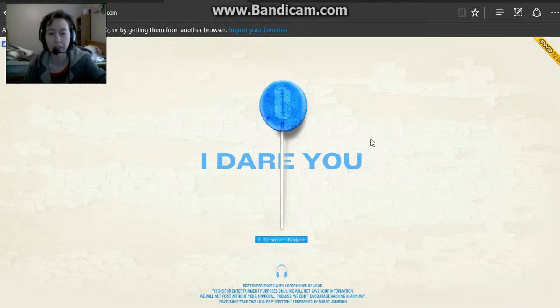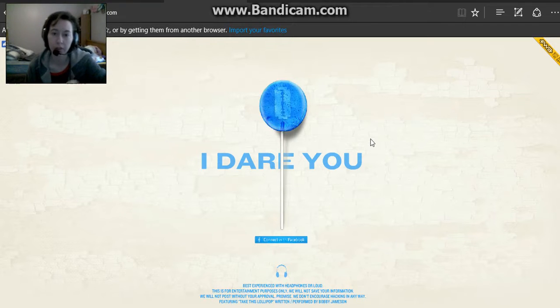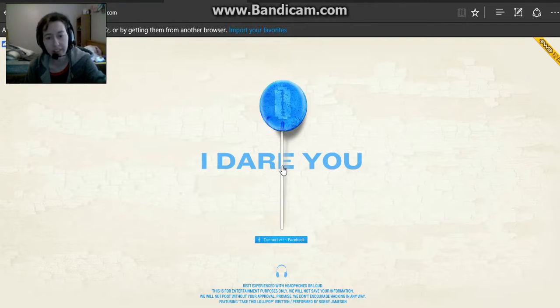Welcome to Albion's Avengers. Today we're going to play Take This Lollipop. Come on! I dare you! Take This Lollipop!